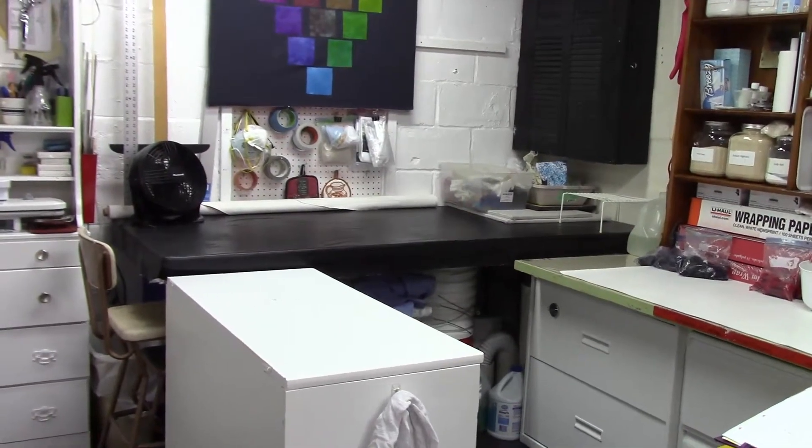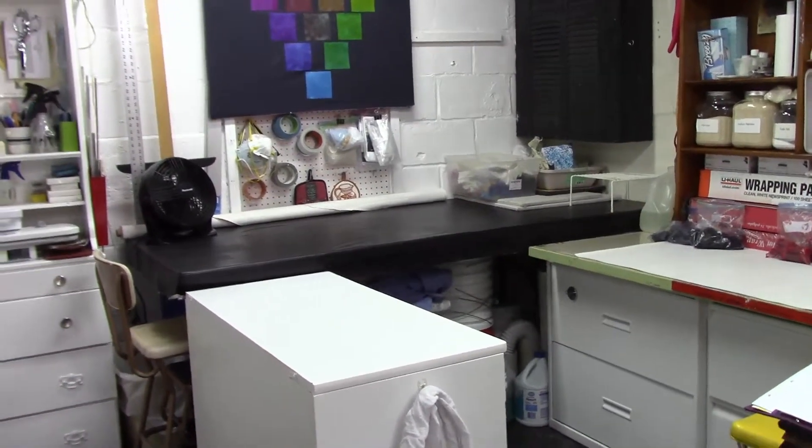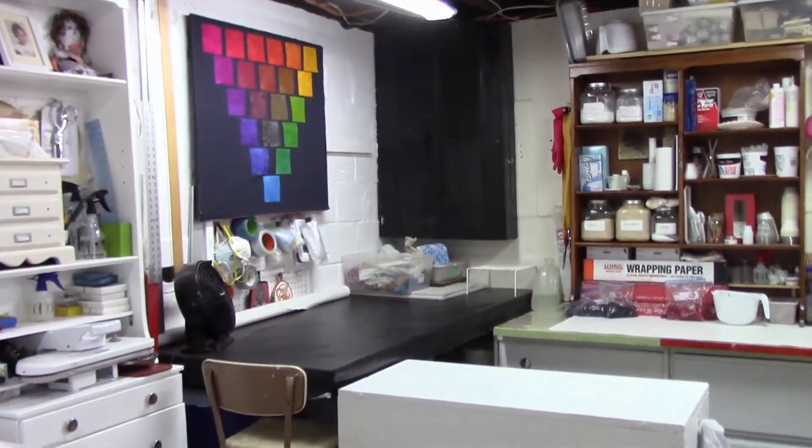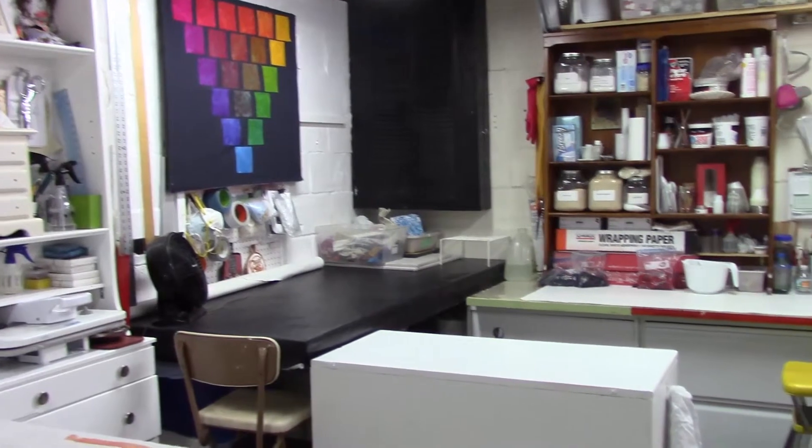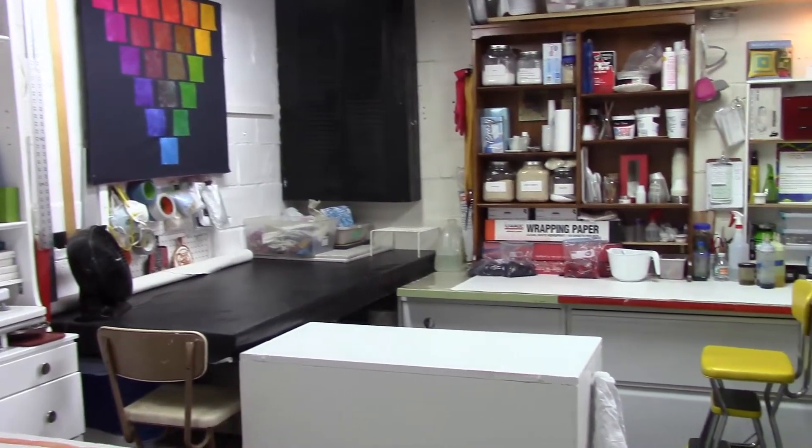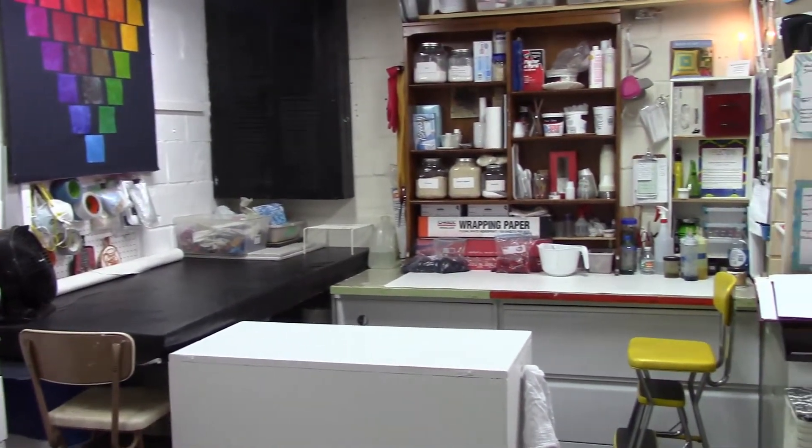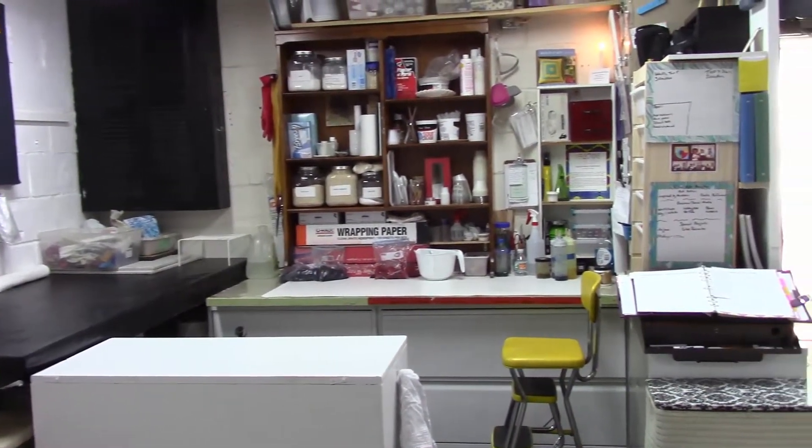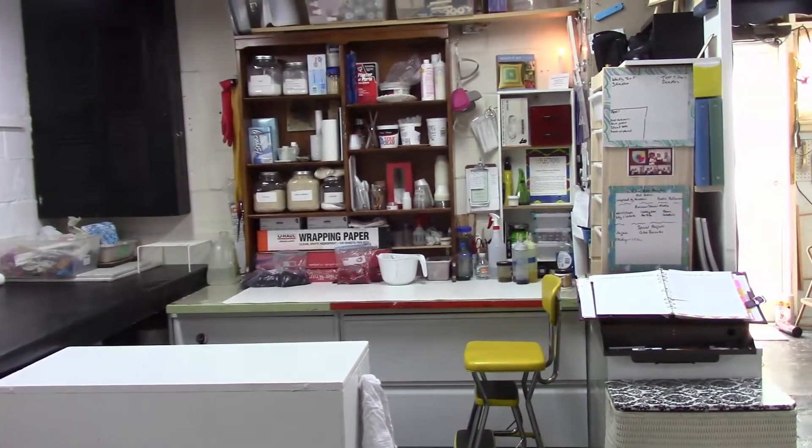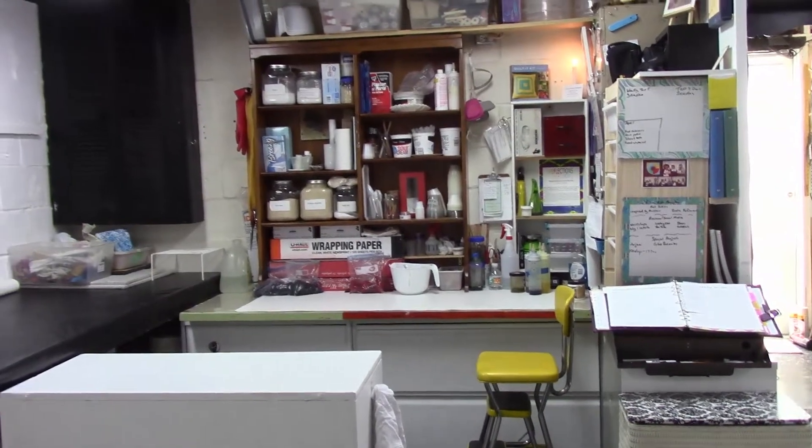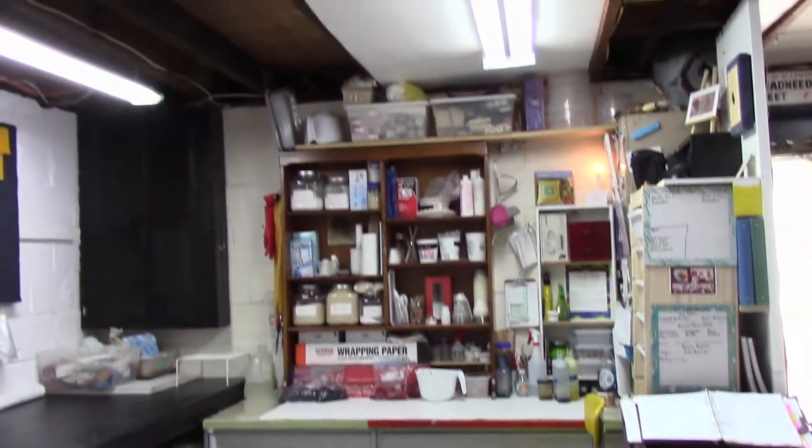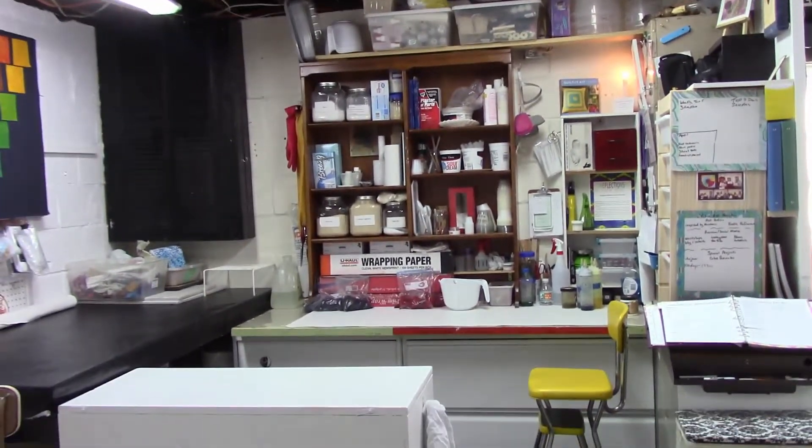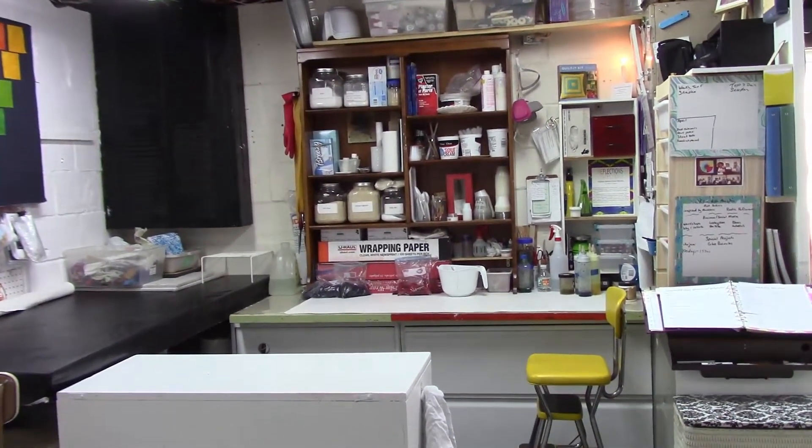Next to that is my dyeing area. This is where I dye all of my fabrics. Now it's not a very large area, but it's perfect for me. And when I do classes and I need a larger area, I roll out plastic onto the big table and we do the dyeing there.